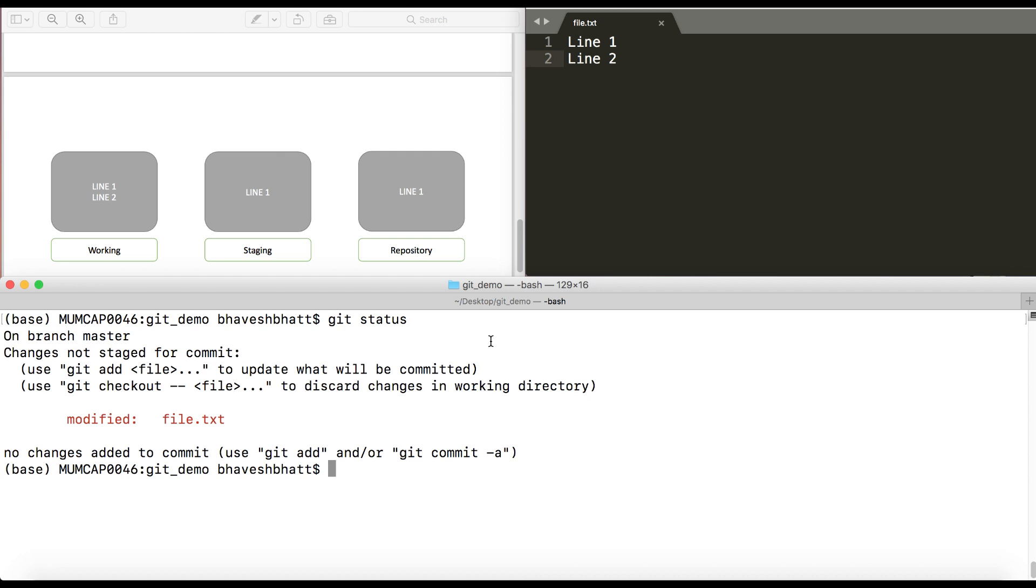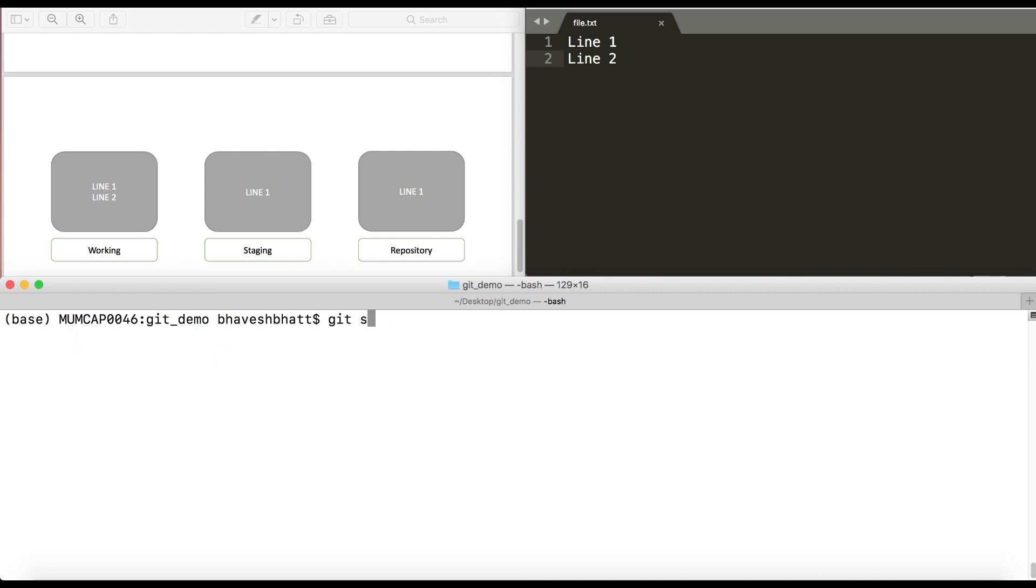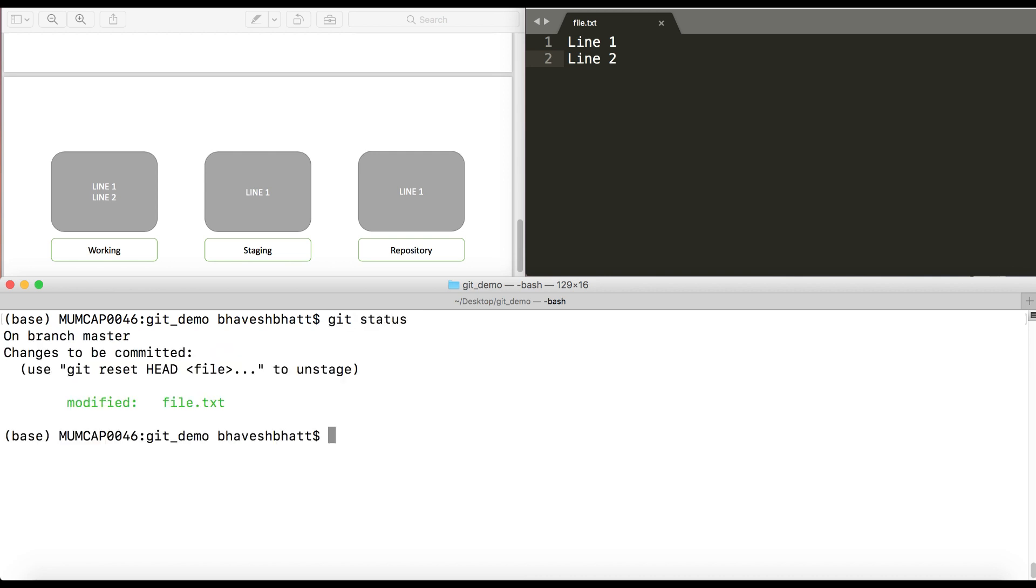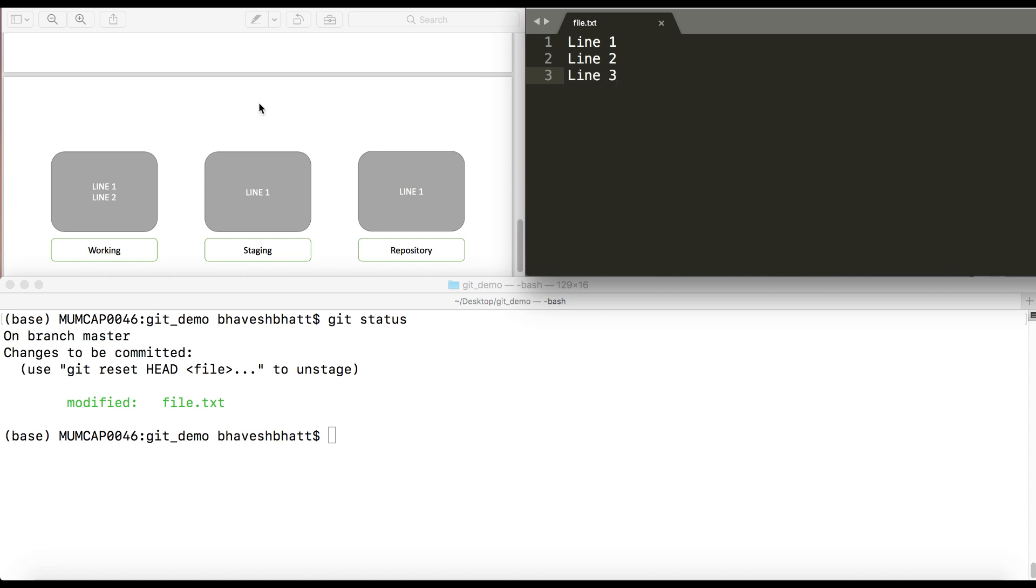Now I'll stage the changes from my working directory to the staging directory. So I'll say git add file.txt. Now when I do git status, it says that there are changes to be committed. Now I'll make one more small change. I'll add a line 3 in my working directory.